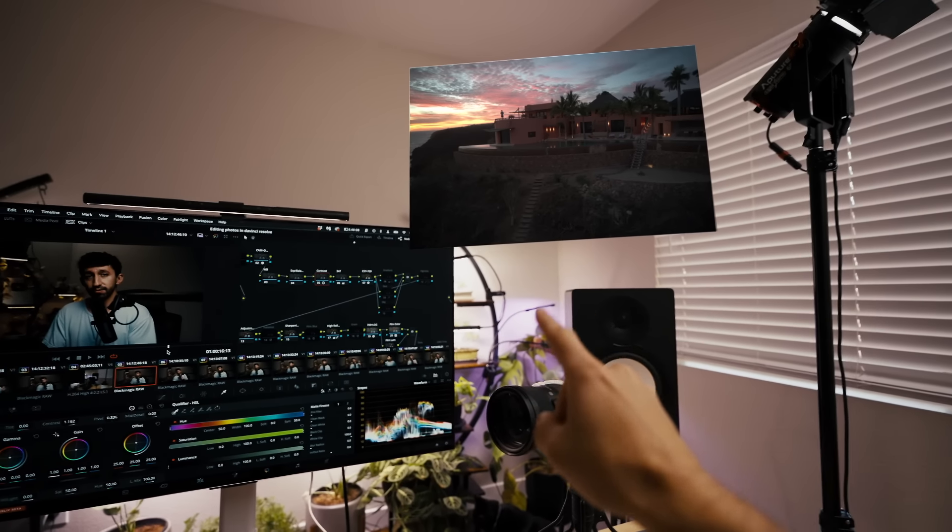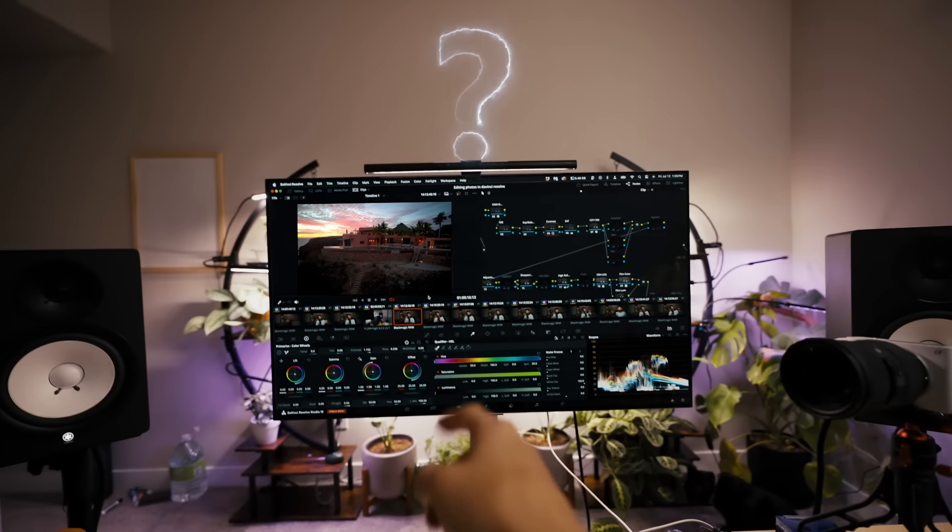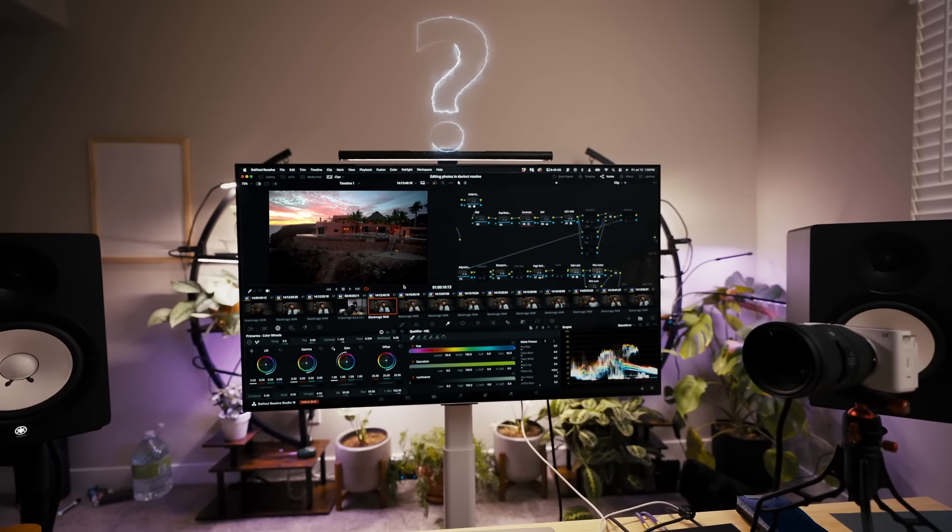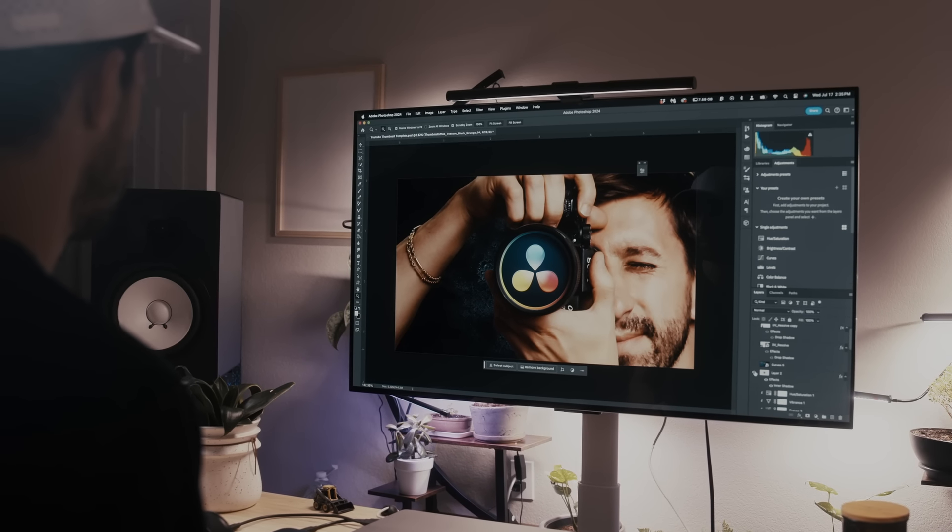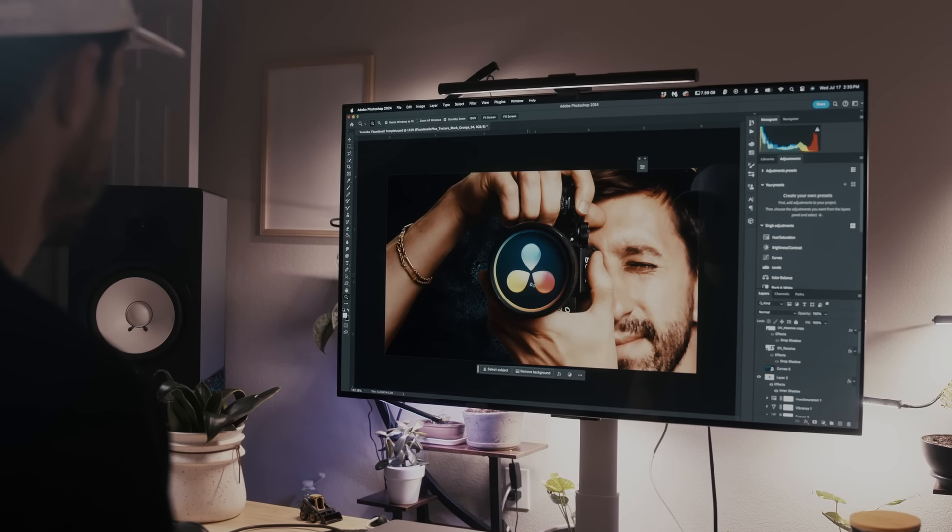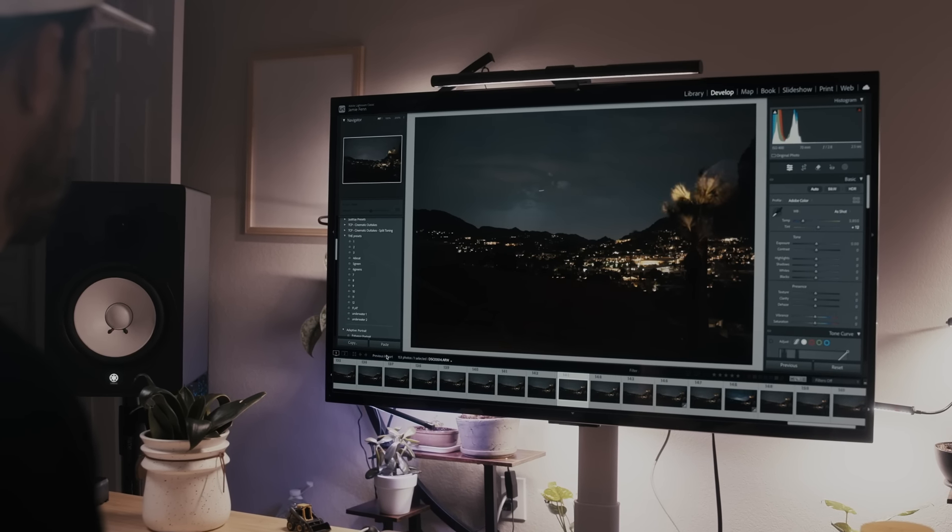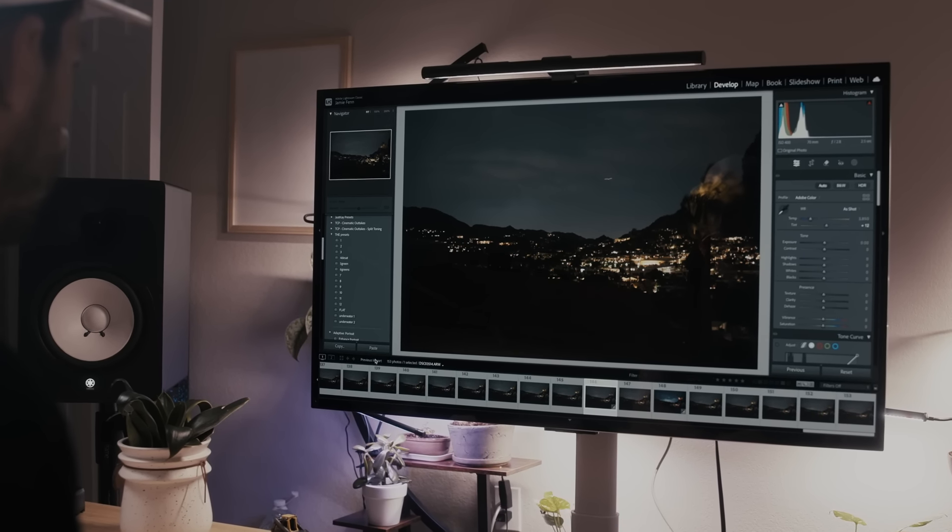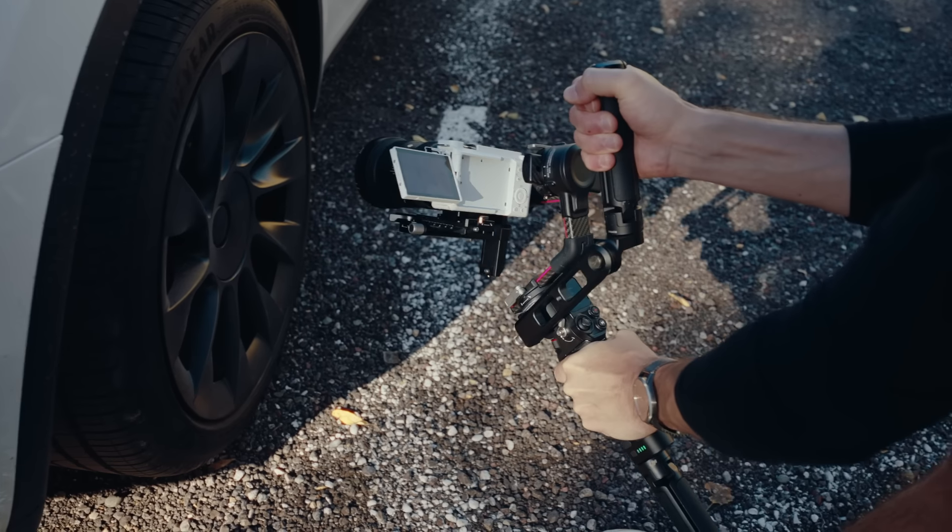Why would you ever want to edit your photos in DaVinci Resolve? DaVinci Resolve is primarily a video editor. Now, as many of you know, Photoshop and Lightroom are the two programs that are primarily used to edit photos.